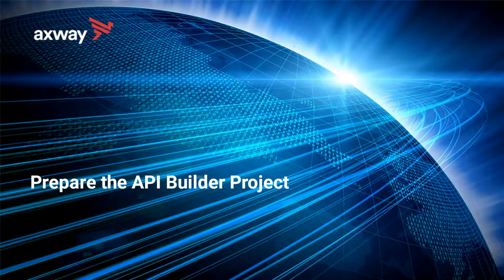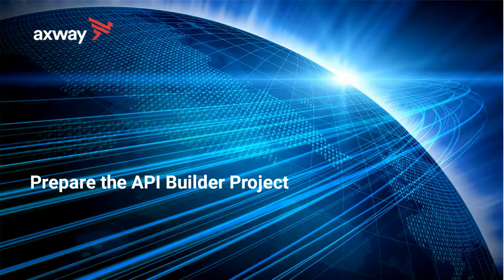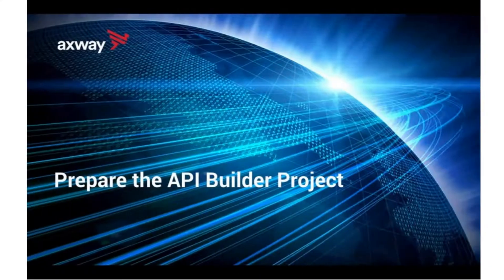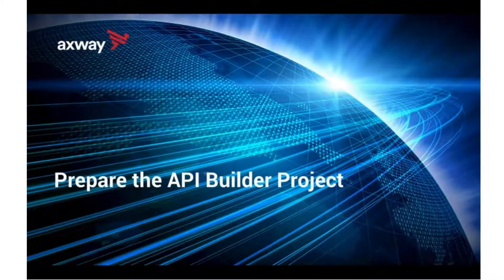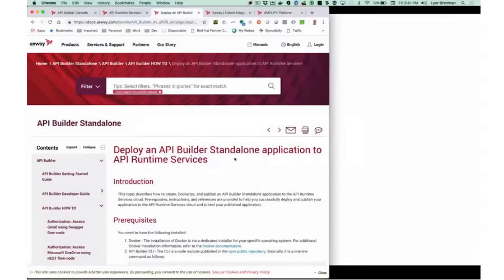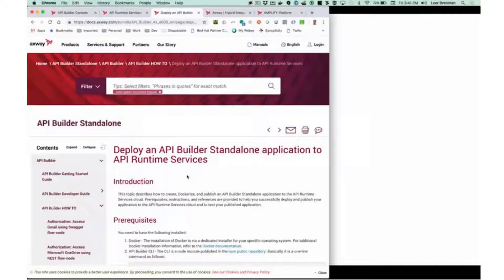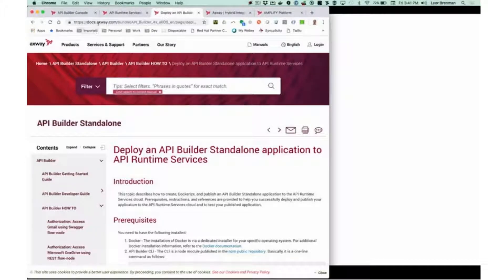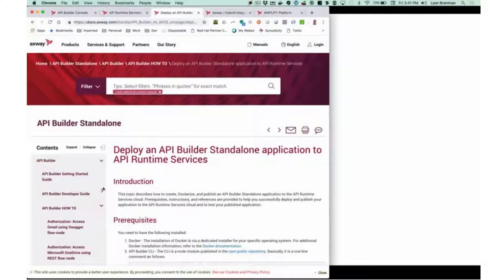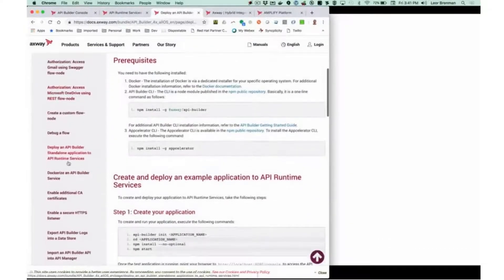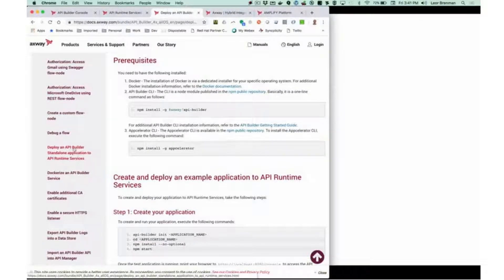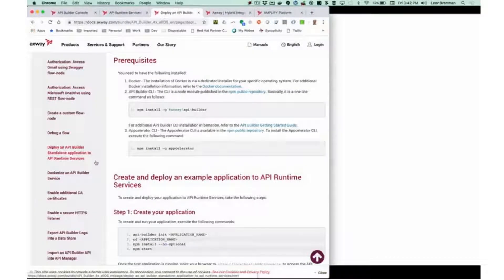Let's prepare our API Builder project. So I'm going to go to the online documentation. You can see the instructions here for deploying an API Builder standalone application to the ARS. That would be under docs.axway.com. Go to the API Builder documentation, and under how-to's, look for how to deploy an API Builder standalone application to the ARS.